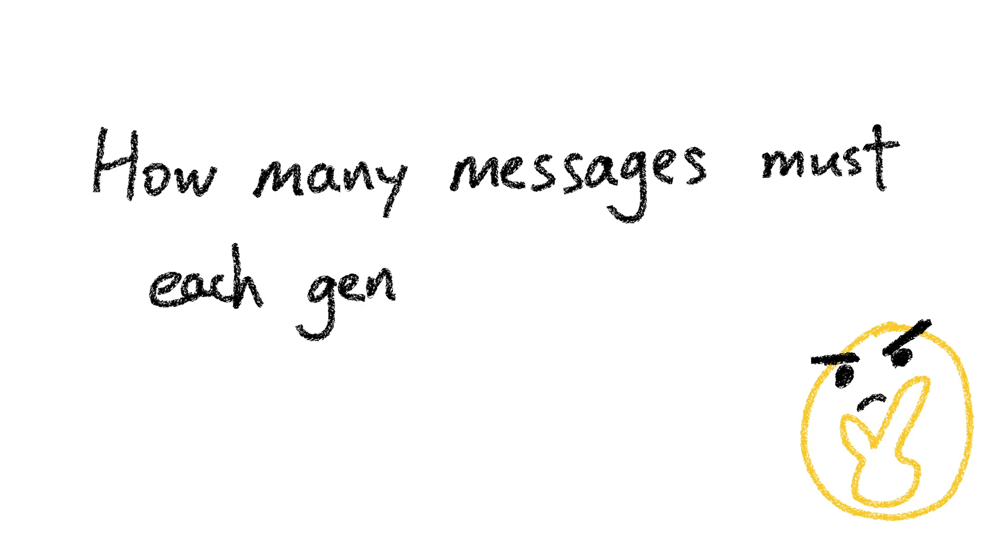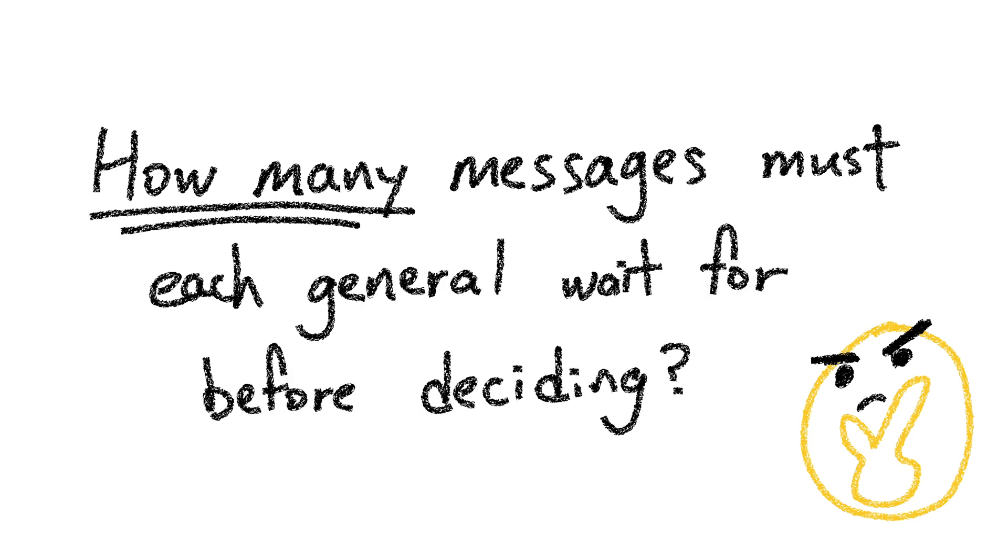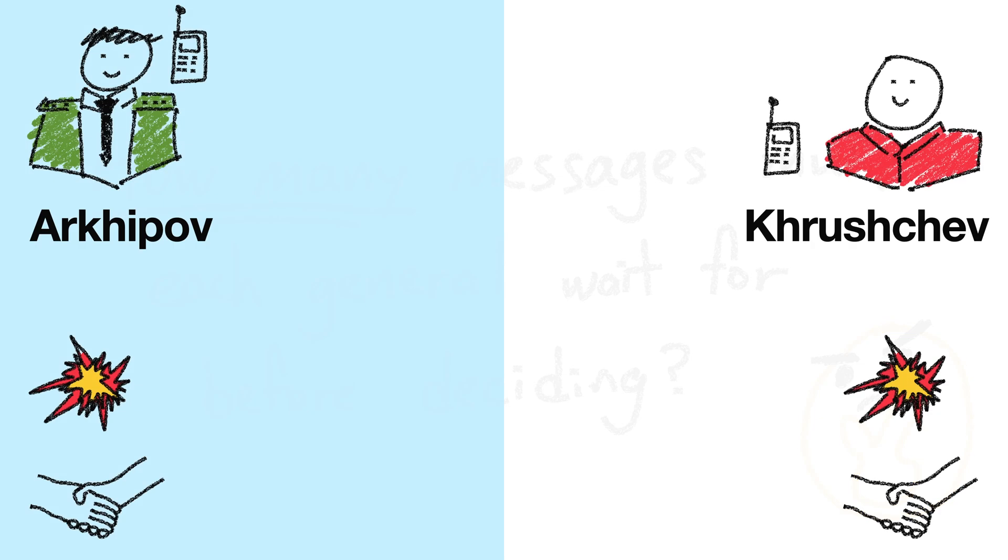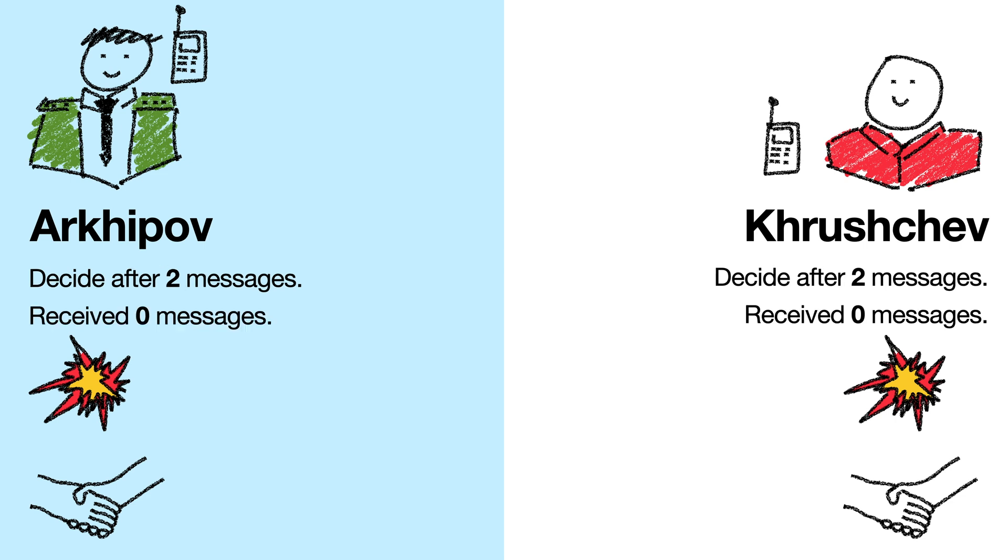But let's try to reframe the problem in terms of how many messages each general has to wait for before deciding, so we can see if our conclusion still holds up. And let's try two, so each general has to wait for two messages before deciding. The number doesn't actually matter, you can feel free to substitute it with your favorite positive integer.